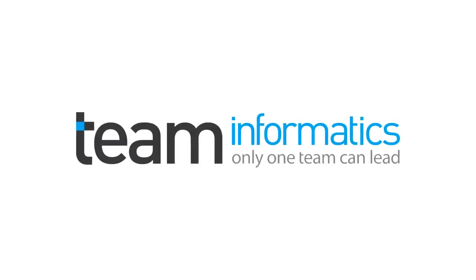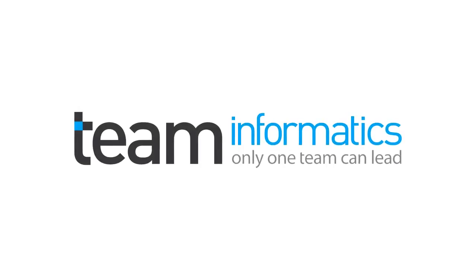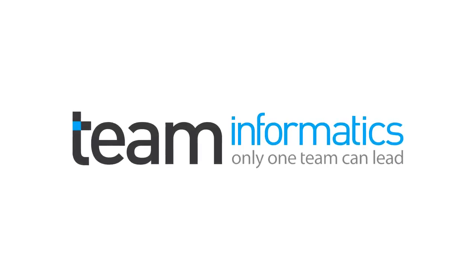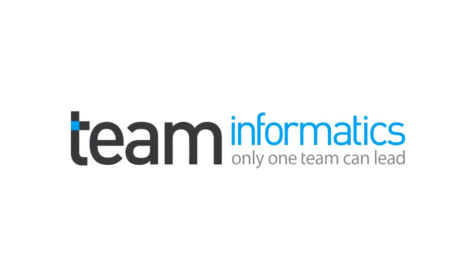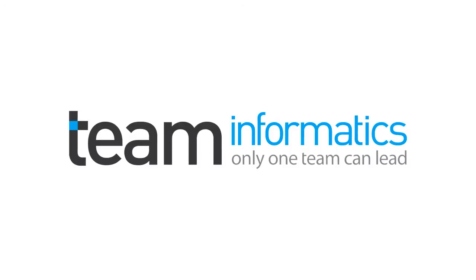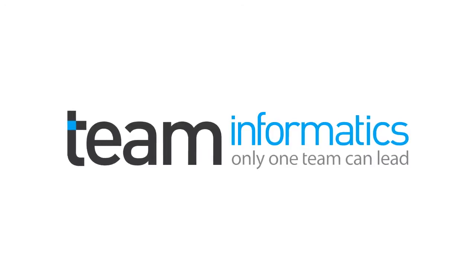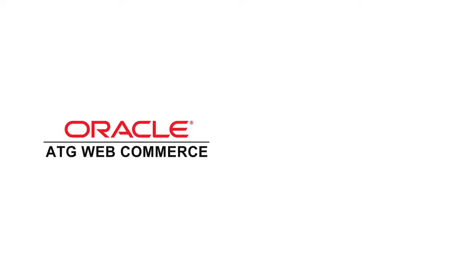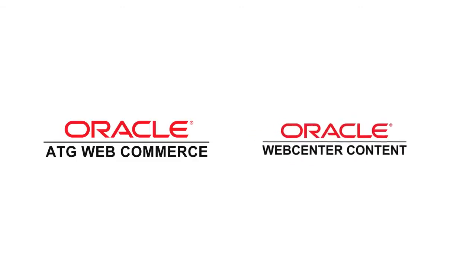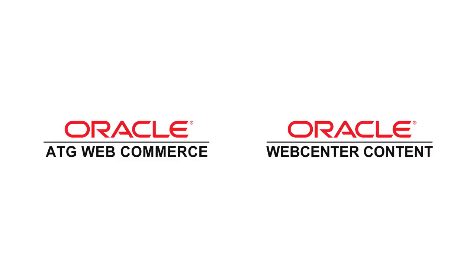Welcome to an information session on integrating WebCenter content with ATG WebCommerce by Team Informatics. In this session we'll be looking at expanding the power and capability of an existing Oracle ATG WebCommerce platform with the addition of WebCenter content.